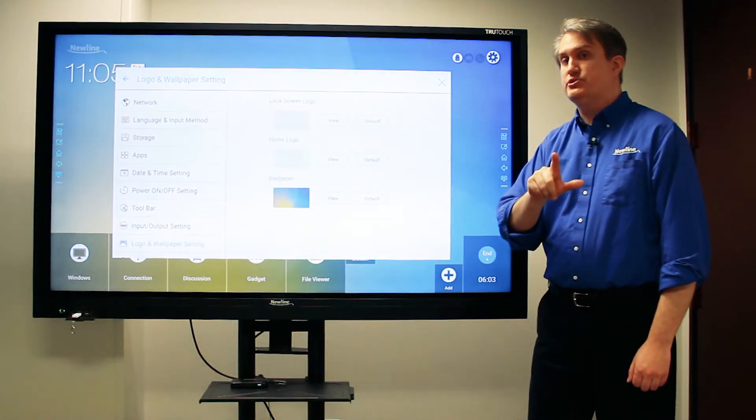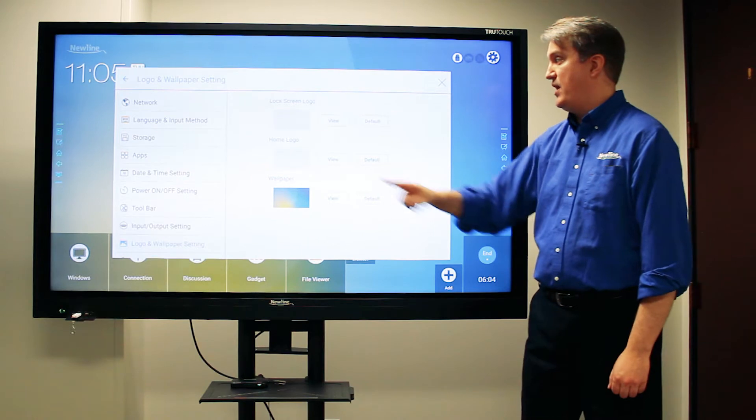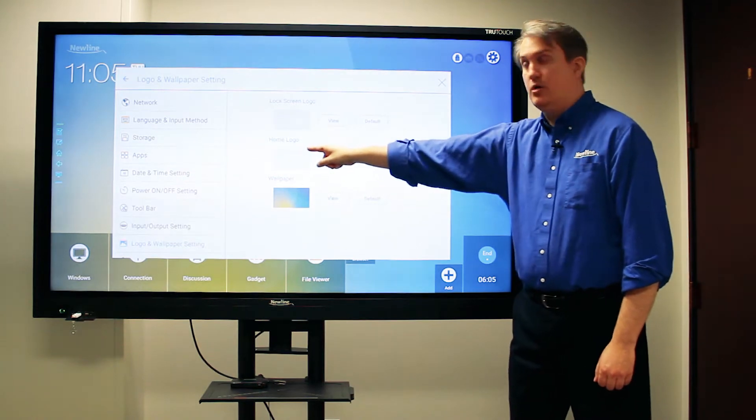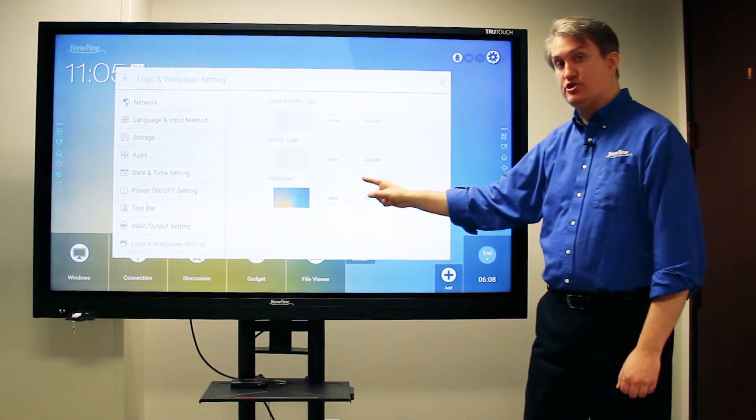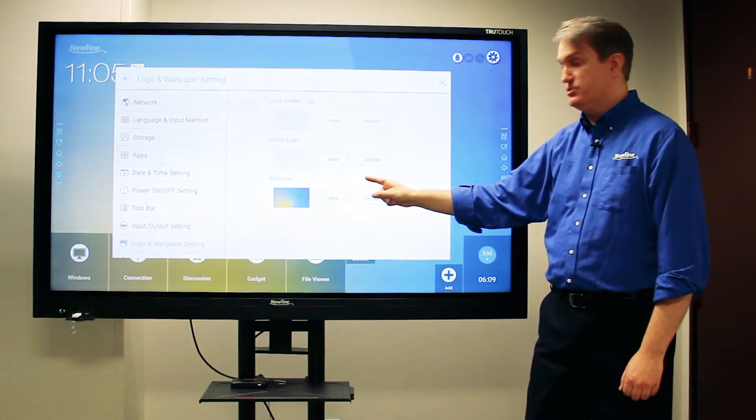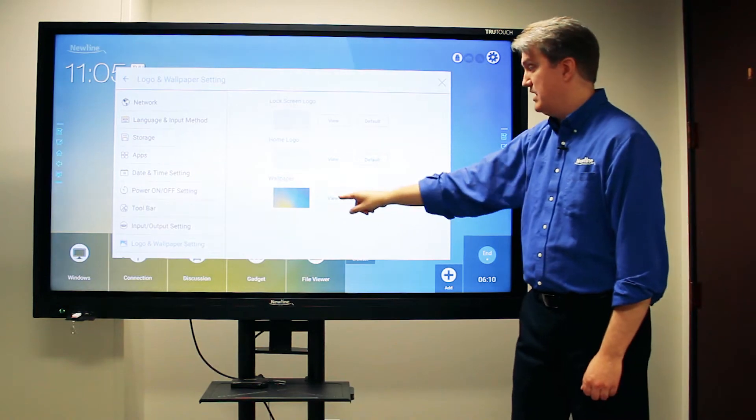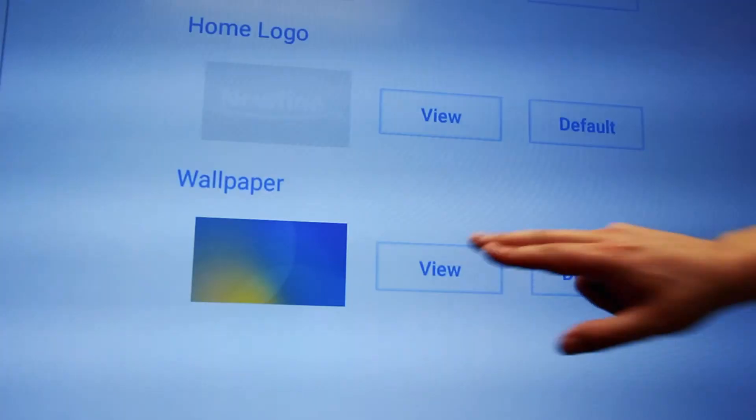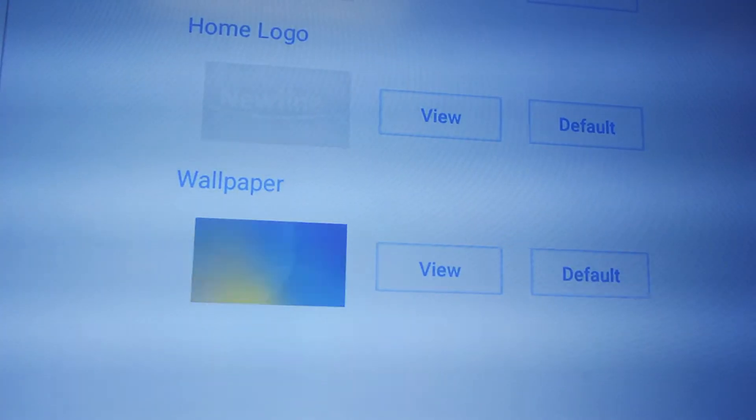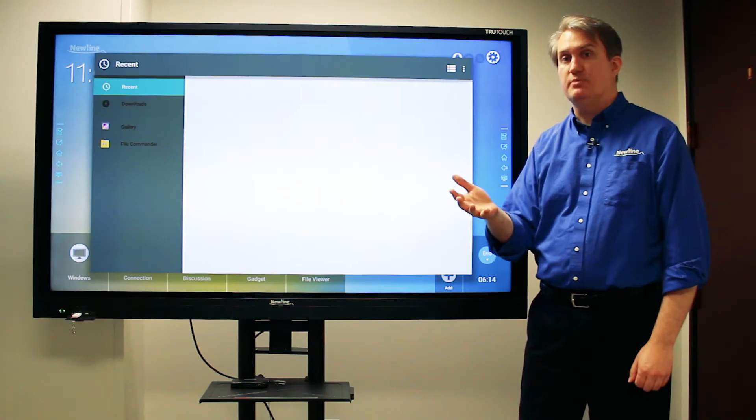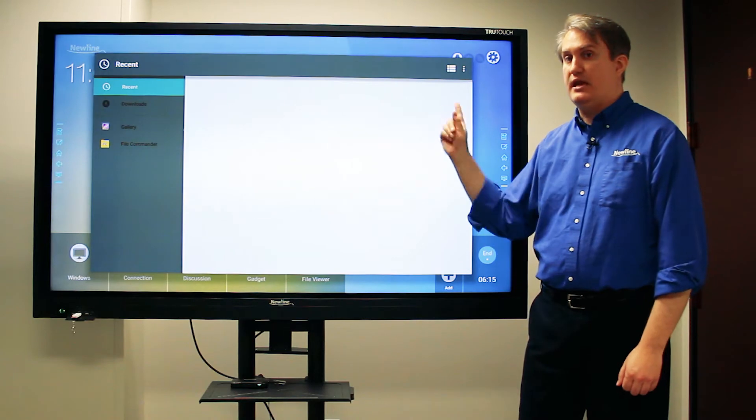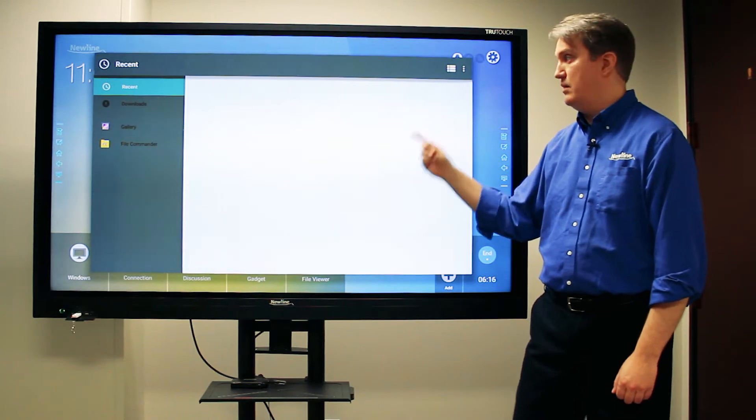Note that you can also do the same thing with logos and change the logo up there in the corner, but I want to change the wallpaper in this case. So I'm going to hit view and that will bring up a window that will allow me to choose a picture that I can use for the background.